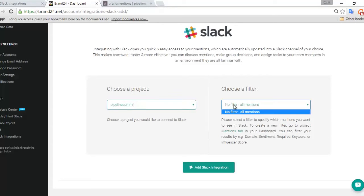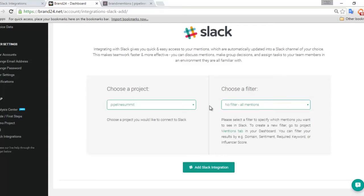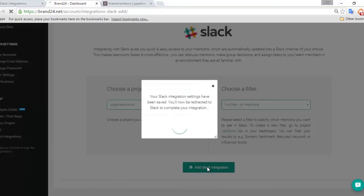What you also have here is the opportunity to choose a filter that you've set up in your Brand24 dashboard. So for example, negative mentions or positive mentions or influential mentions. Once you've selected those two things, click Add Slack integration.